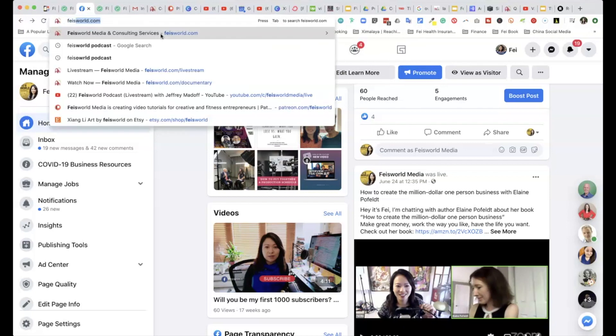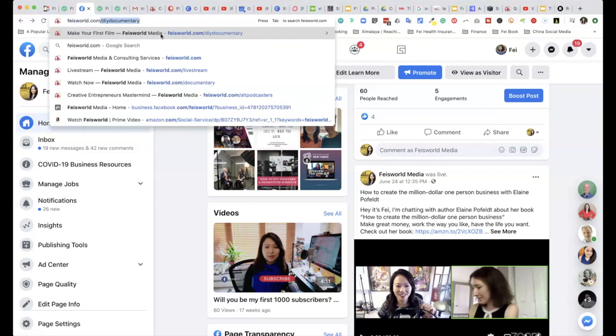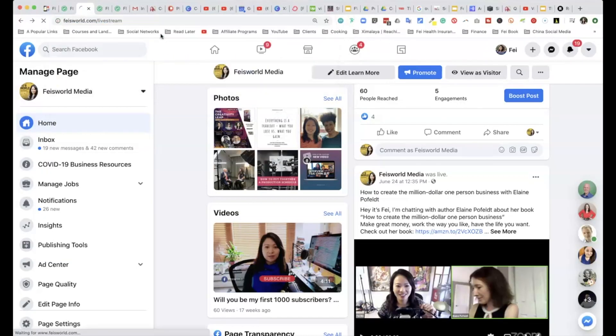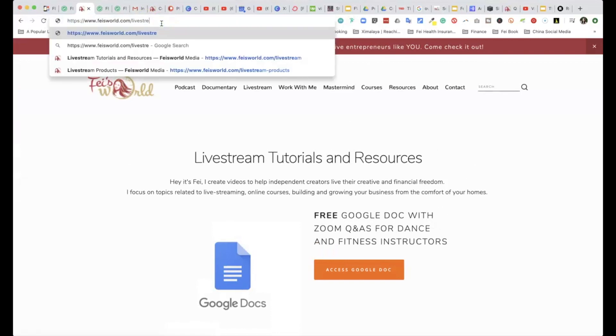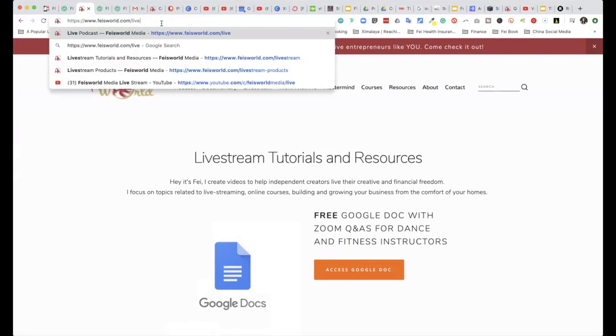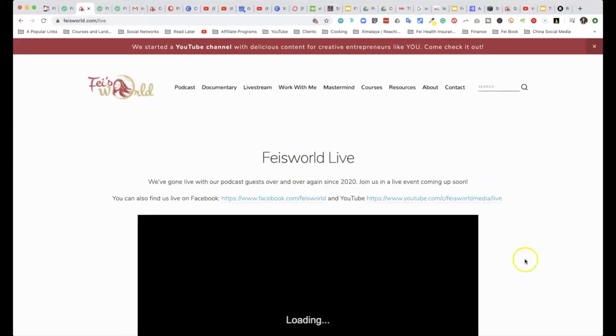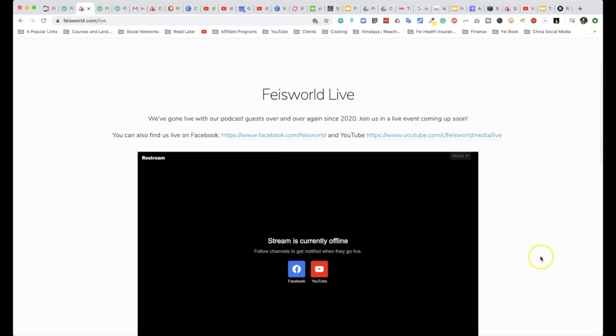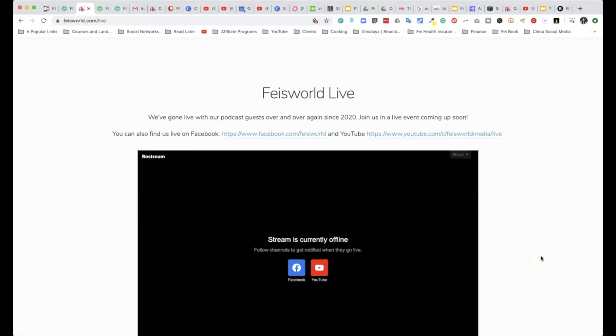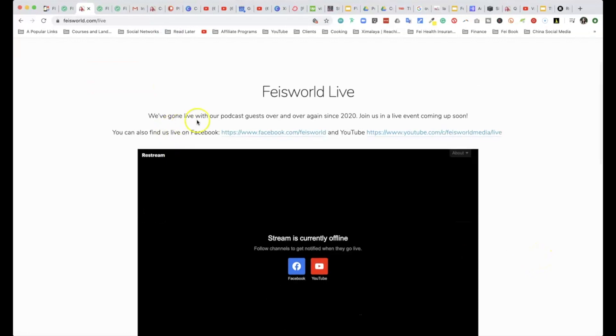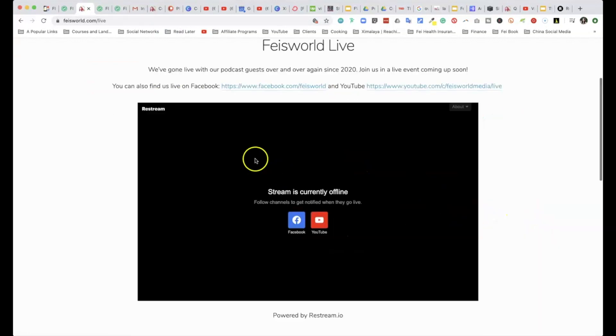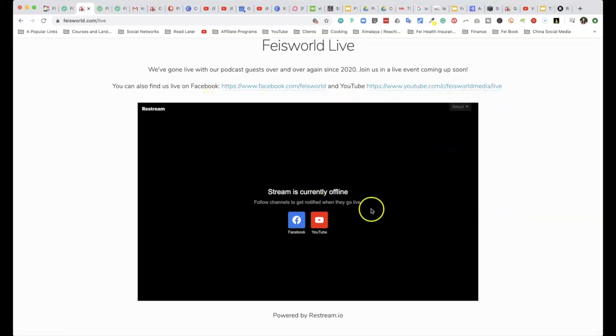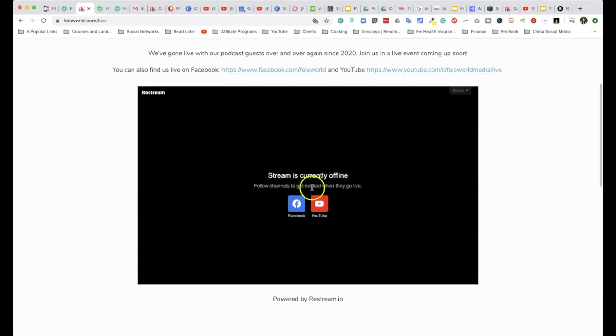Here is another option: you can build an actual live page on your website. So for me, that is faceworld.com/live. As you can see right here, we've gone live with our podcast guests and give a bit of verbiage. And then you can drop this Restream iframe right here.